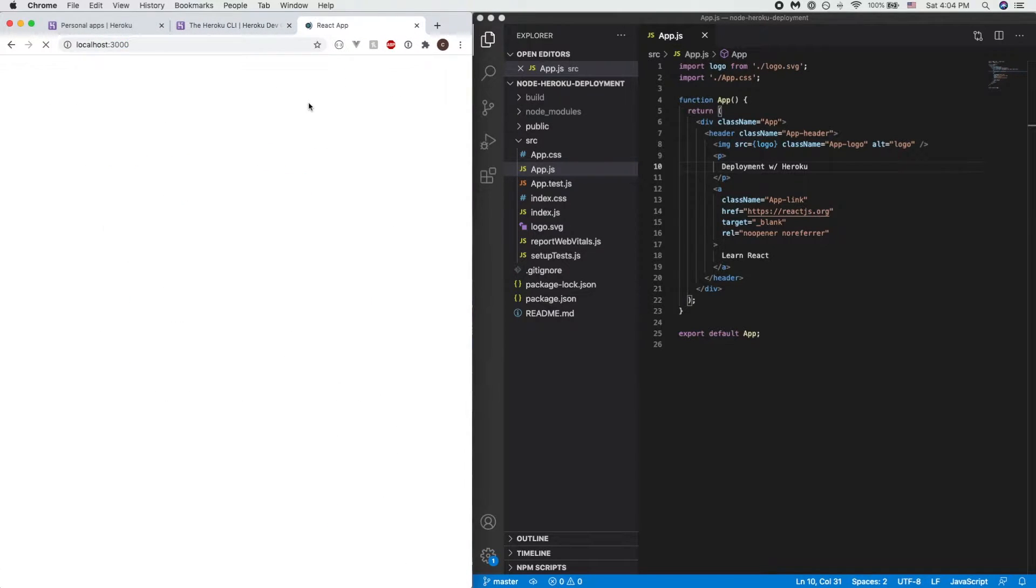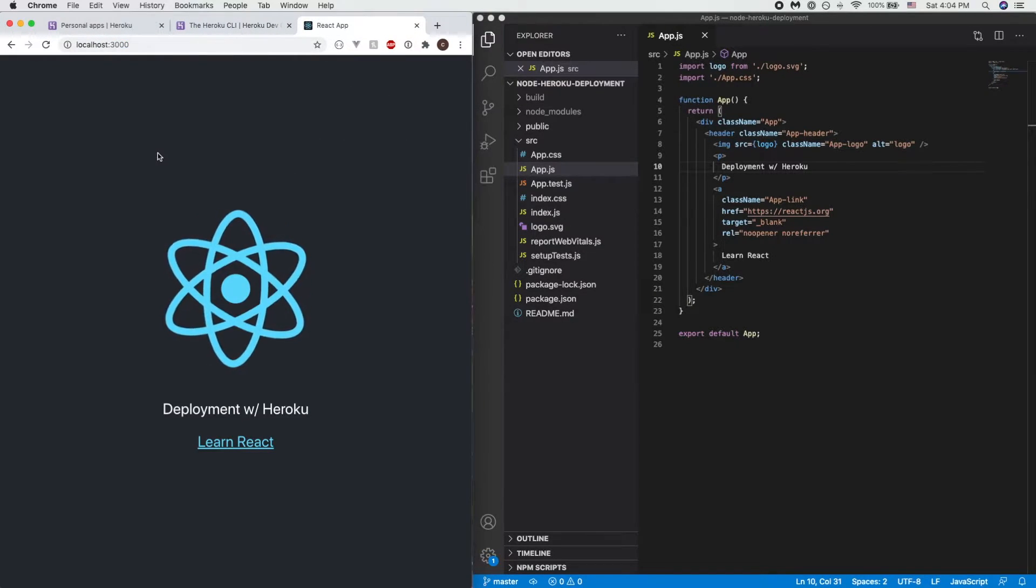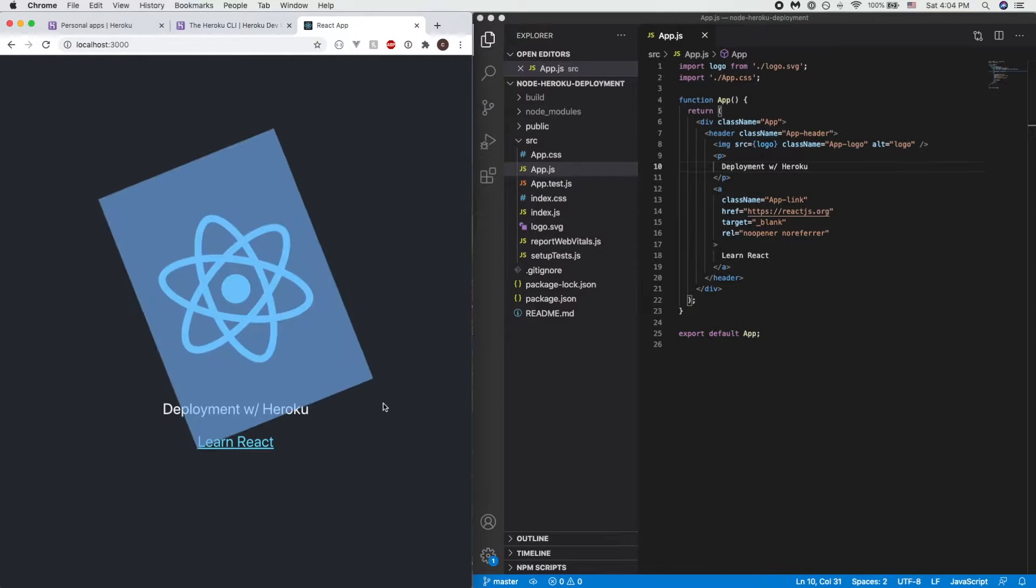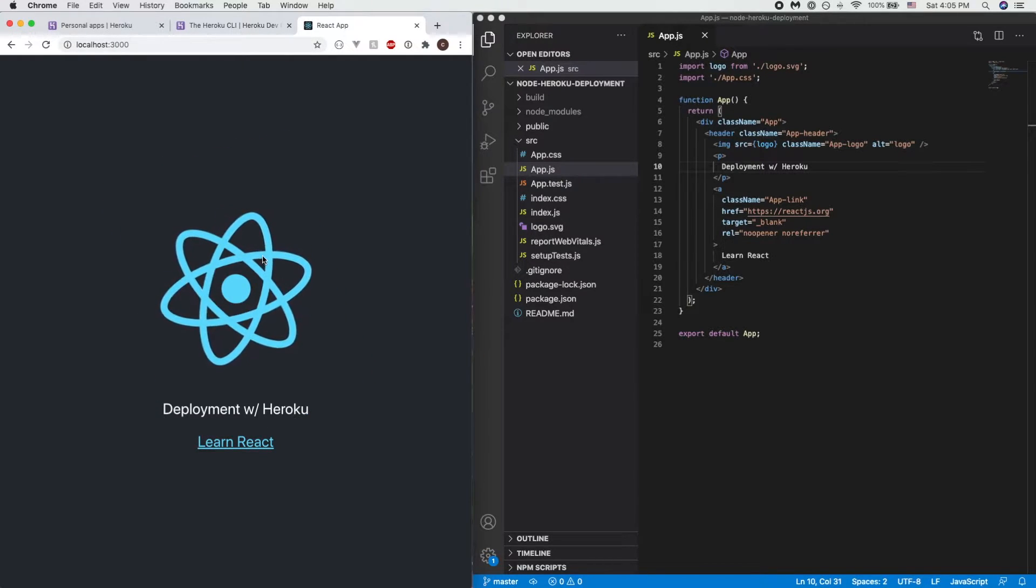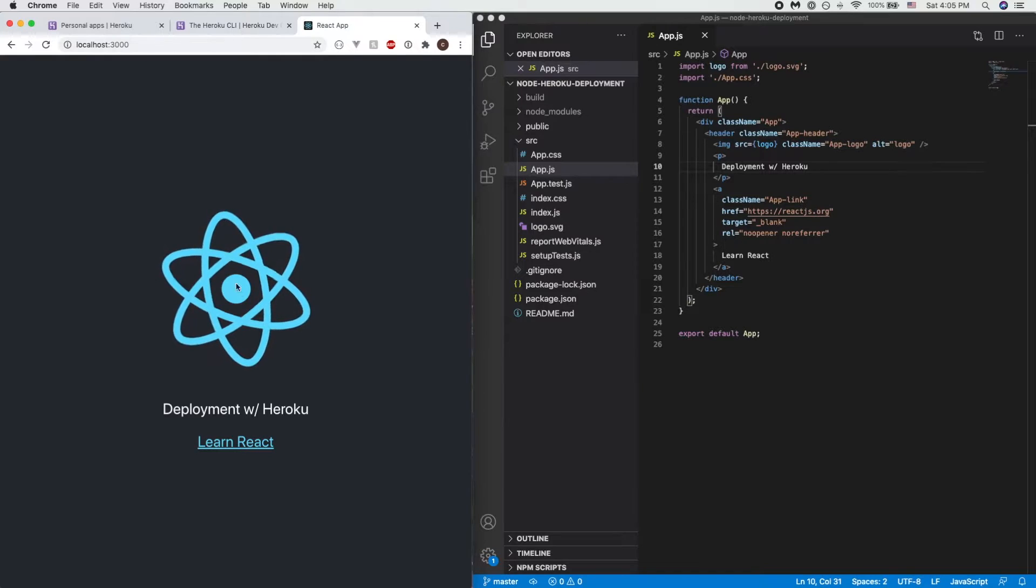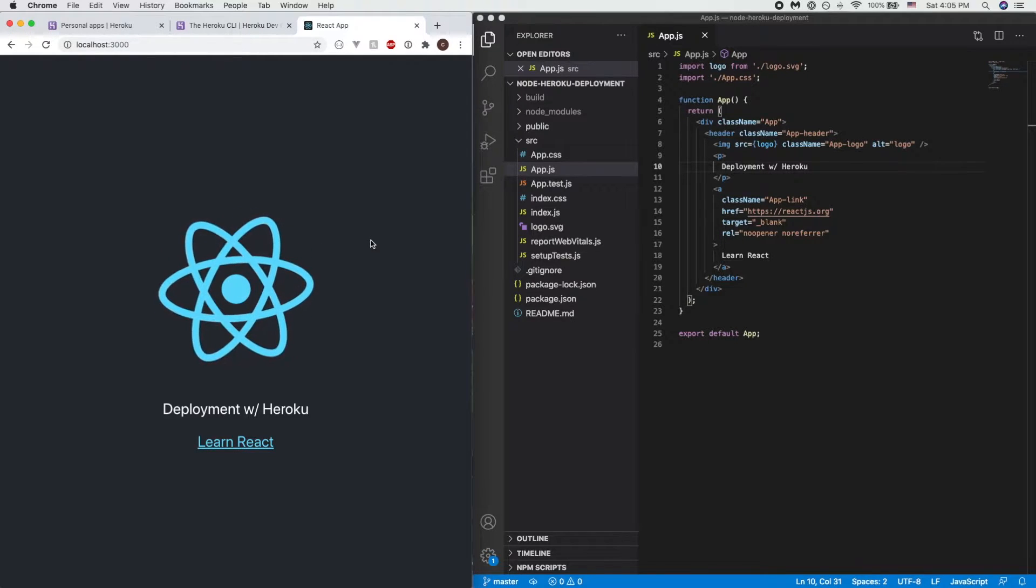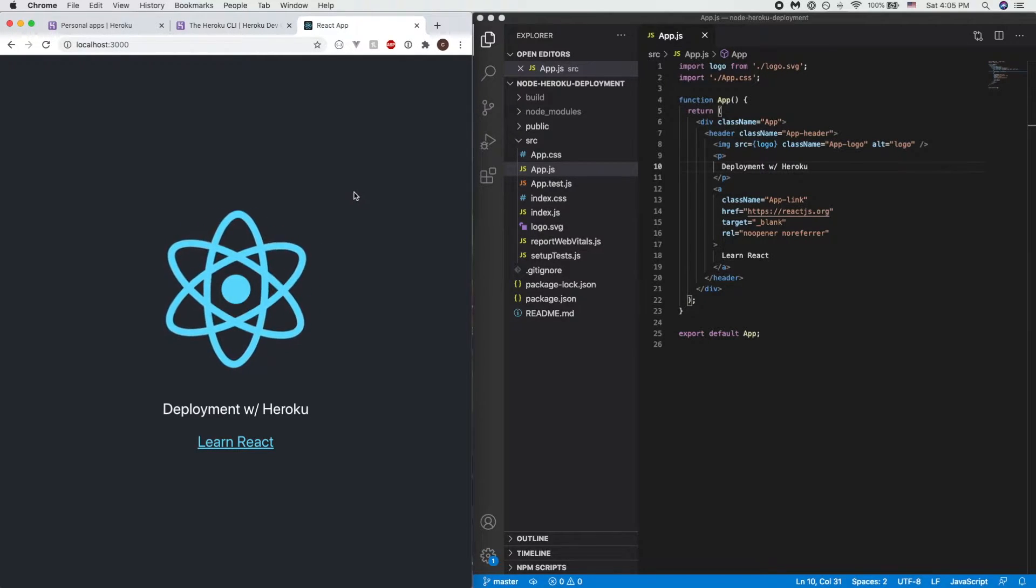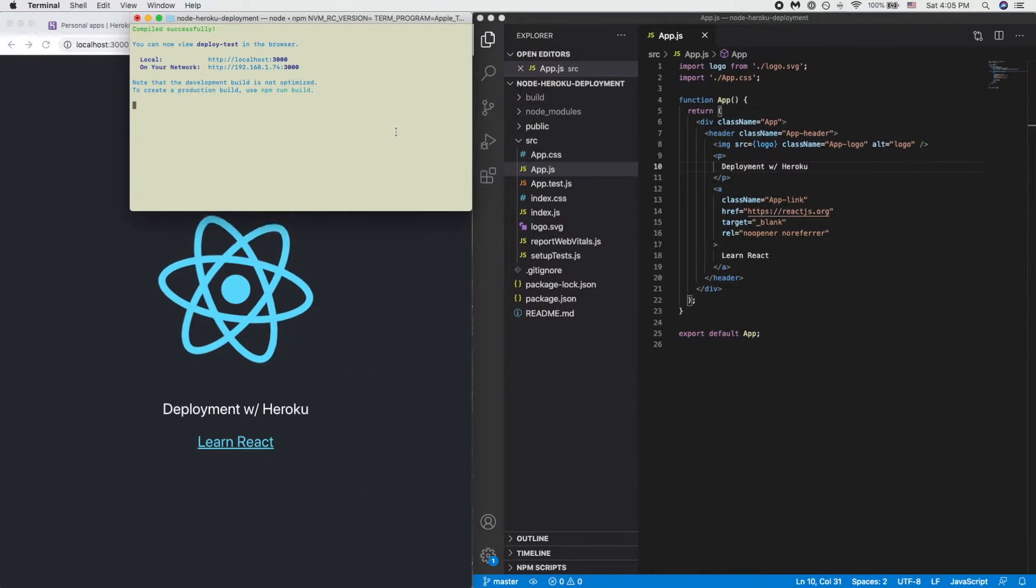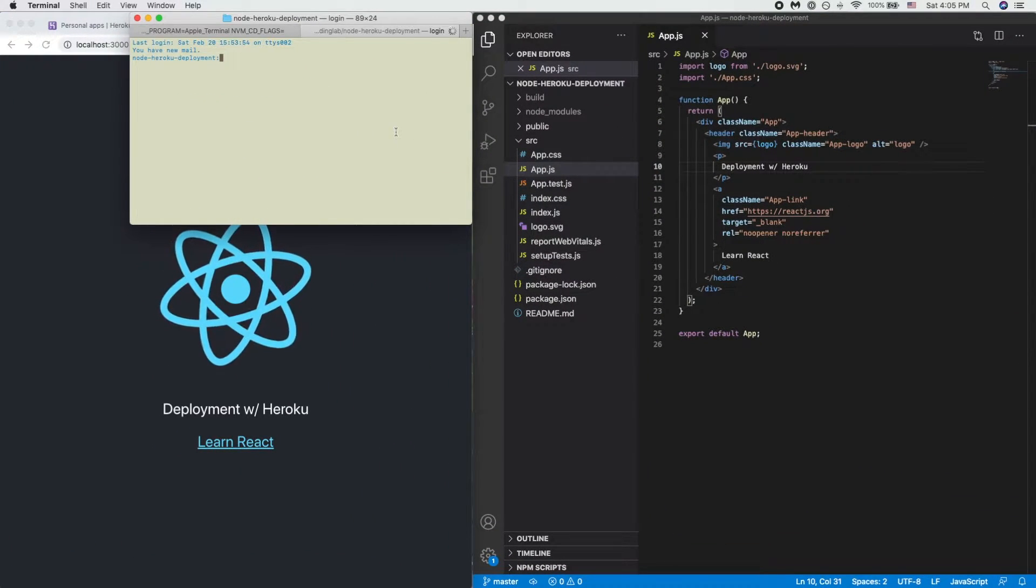Once you have that done, let's actually go to your project. So my current project is basically a bare bone create-react-app template. All it says is deployment with Heroku and has the React logo to it.